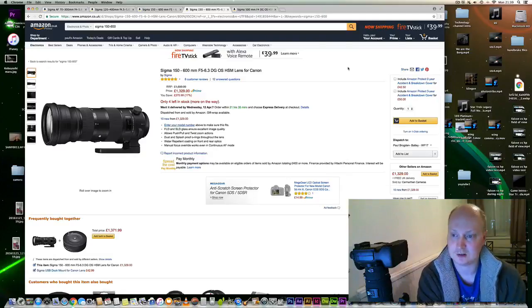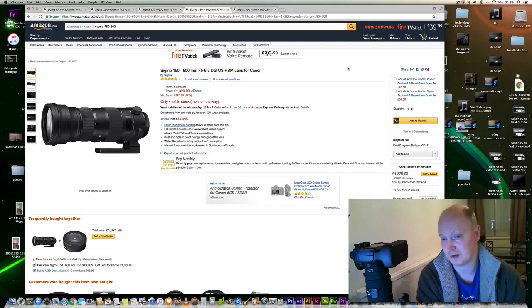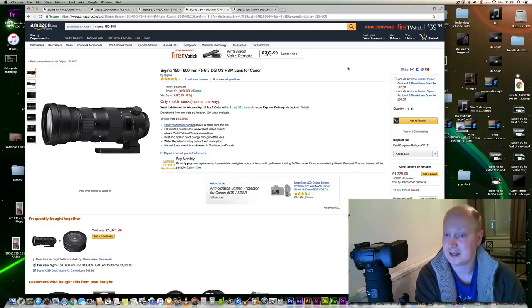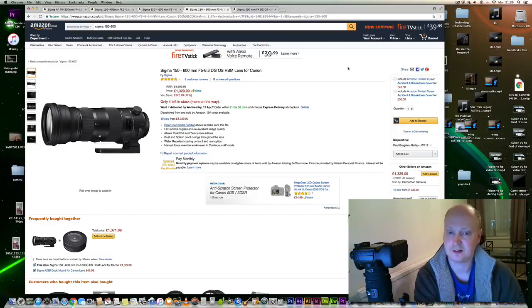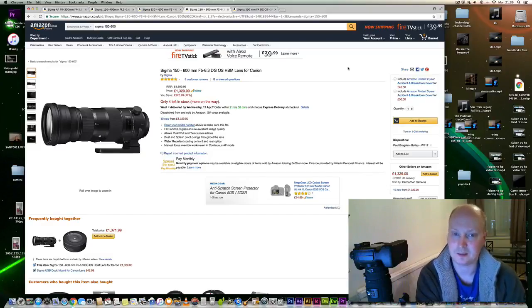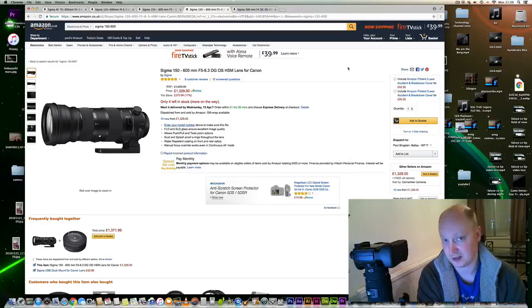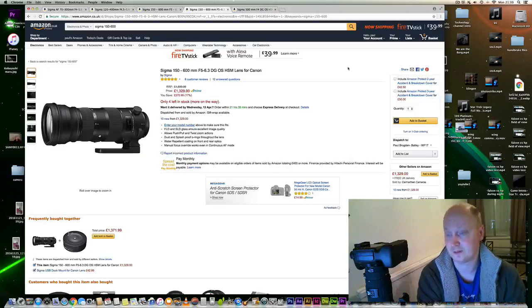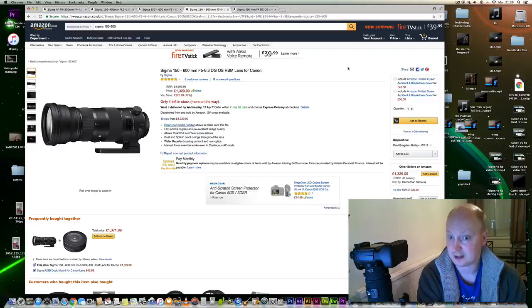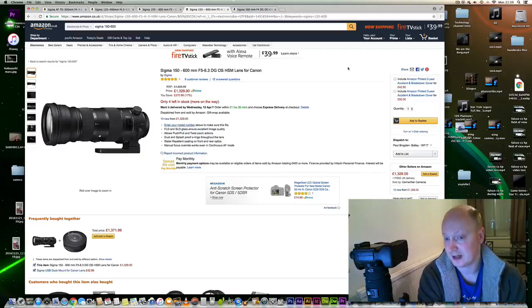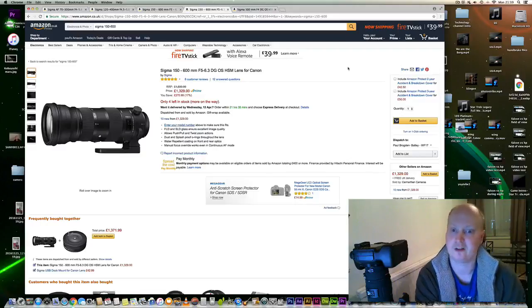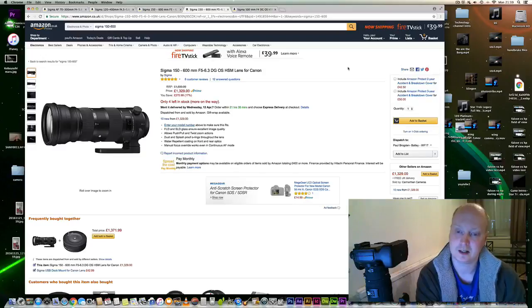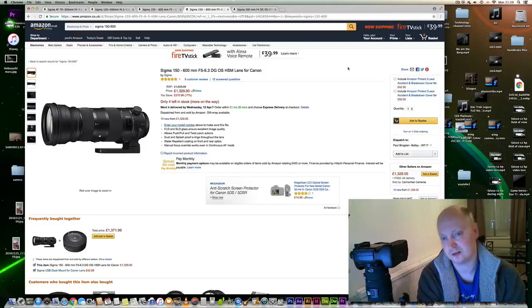It is quite a bit heavier at 3.2 kilograms in weight, and obviously the front element is a bit bigger as well because it's 105 millimeters opposed to the contemporary which is 95 millimeters. So filters are quite pricey for this lens. It's very heavy, very durable. It's dust proof and splash proof.